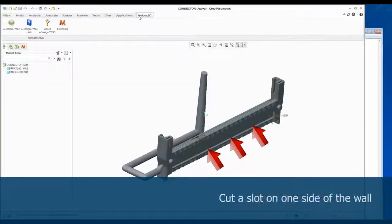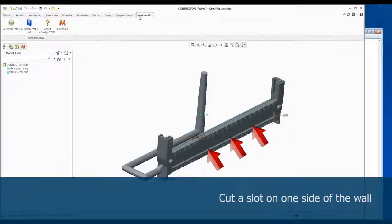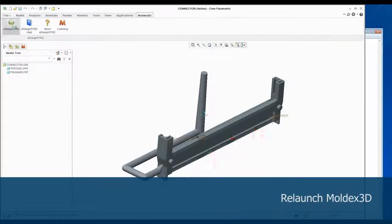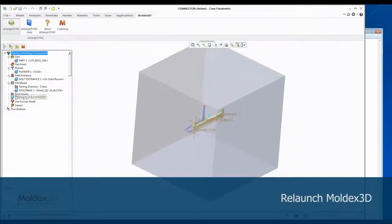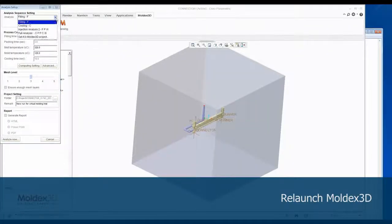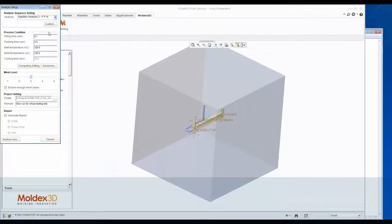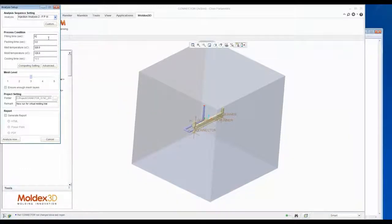We analyze the modified model to confirm the design change is effective. For comparison, the analysis setup is the same as the original one.